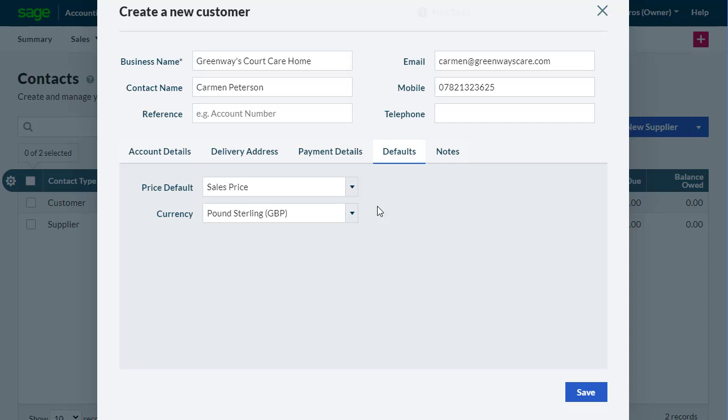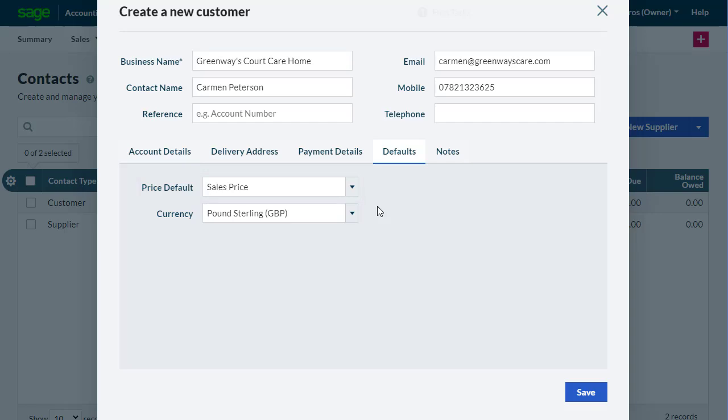The Defaults tab is also where you choose the price category to be used for the customer's purchases, and, in some countries, the customer's preferred language.